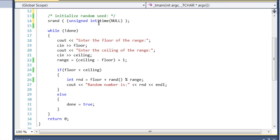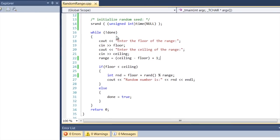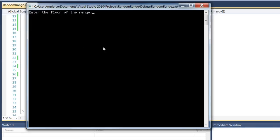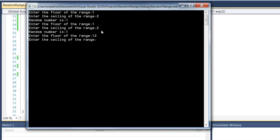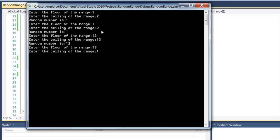I've got the function or the program right here. Let's run it and see how it works. So here it is, enter the floor of your range, one, ceiling two. Then it gives me a random of one and you can see it's pretty random there.